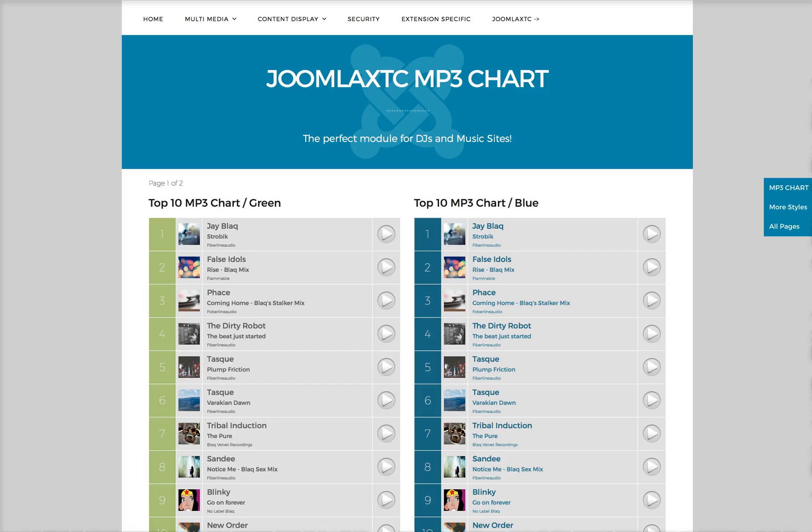Welcome to the introductory tutorial for the Joomlaxis MP3 chart. The MP3 chart is the perfect module for DJs and music sites.